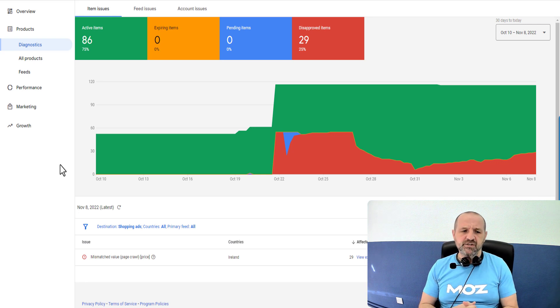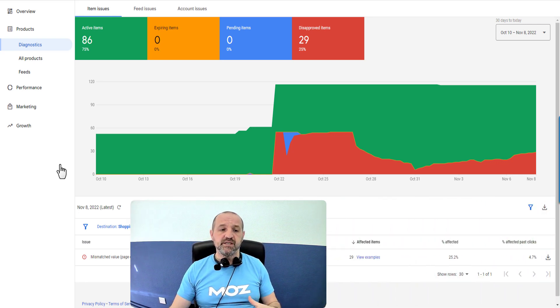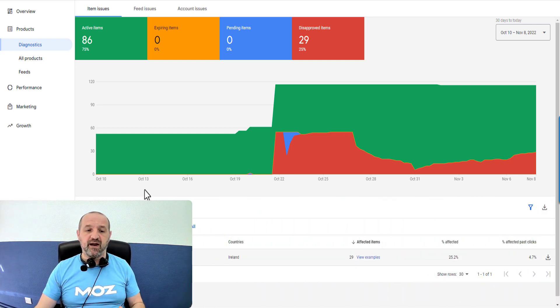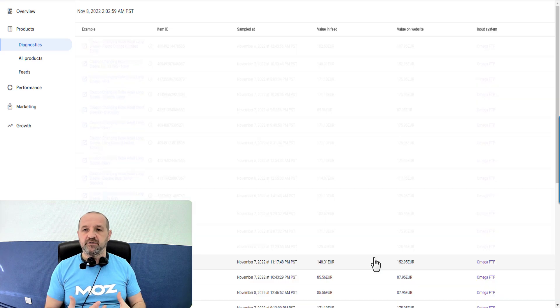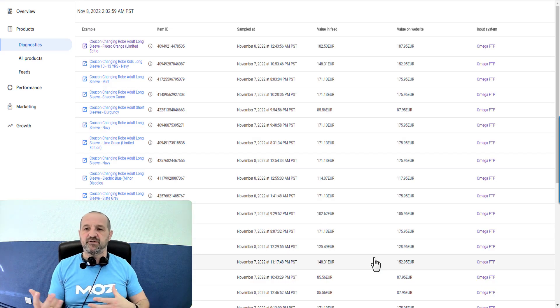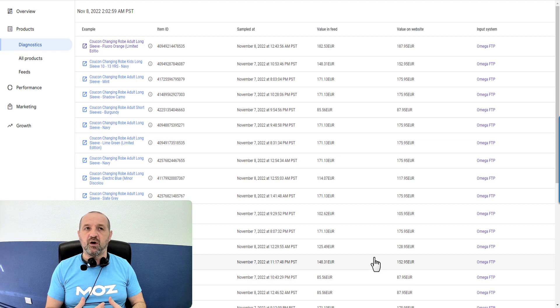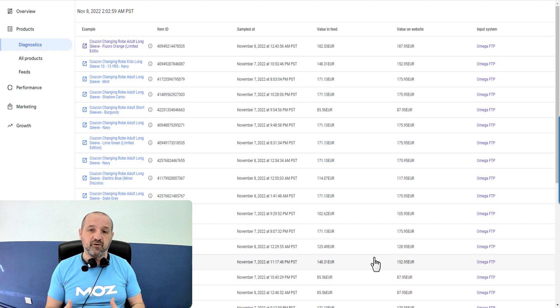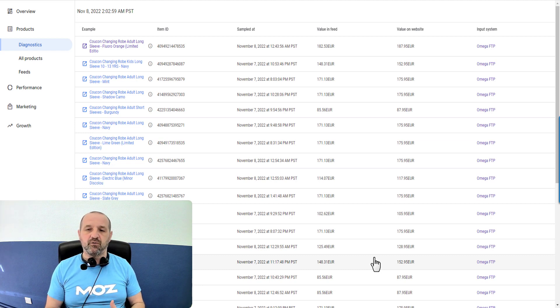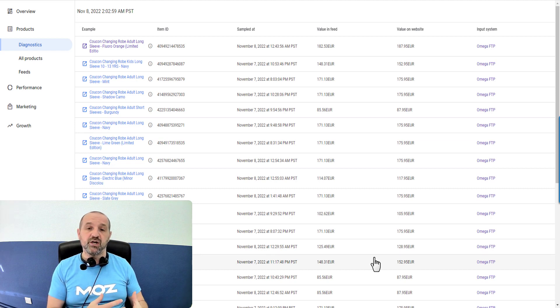Let's start with what causes this mismatched value. Remember that you are submitting a feed of data to Merchant Center. That could be via an API if you're using Shopify, it could be via a text file you're uploading, or typically it might be via an XML feed generated by your website.